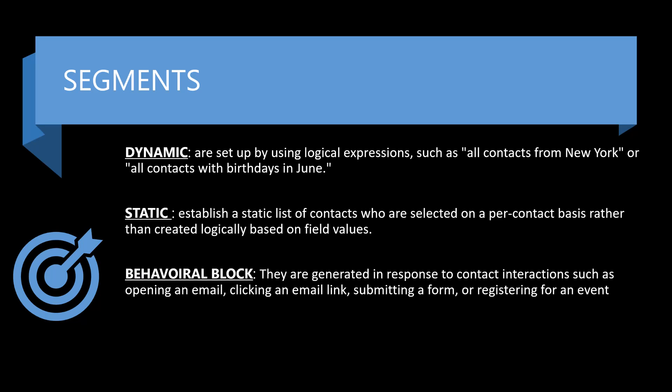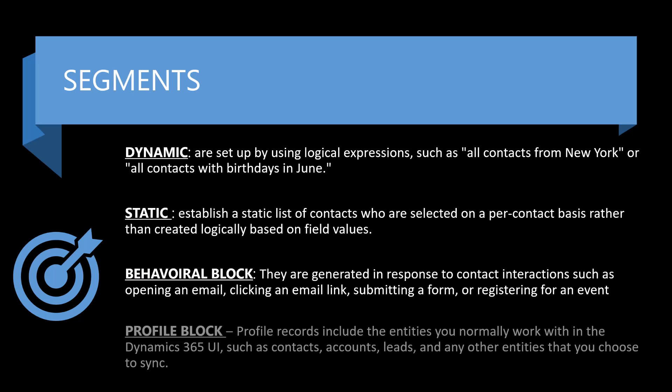Behavioral blocks, pretty straightforward. As a contact performs some behavior, they submitted a form on your website. They registered for an event. They registered but didn't attend or they attended an event. They clicked on a link. Whatever it might be, just think of it as the behaviors they perform are how we're targeting those individuals. And then profile block is just using the data or the entities that we typically work with inside of Dynamics 365.